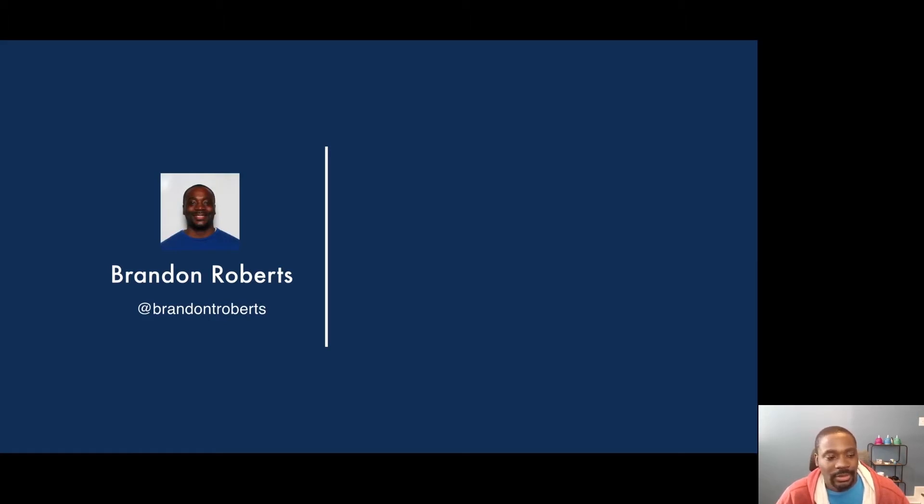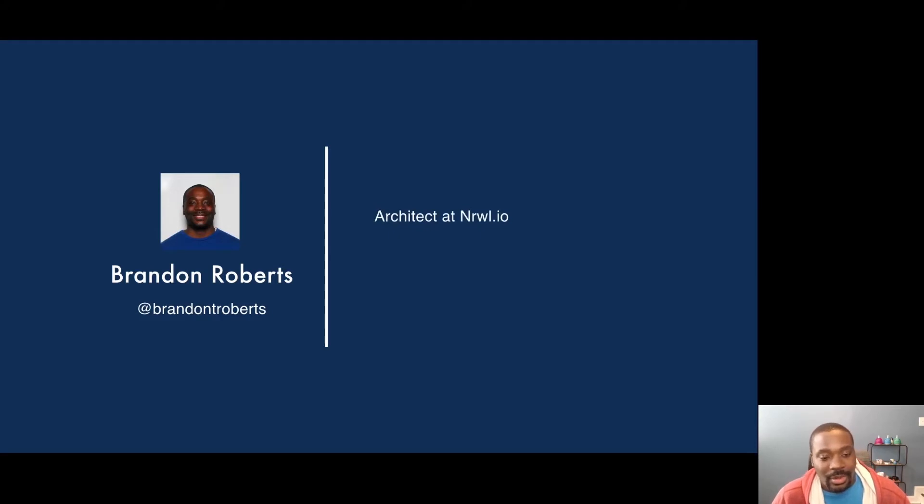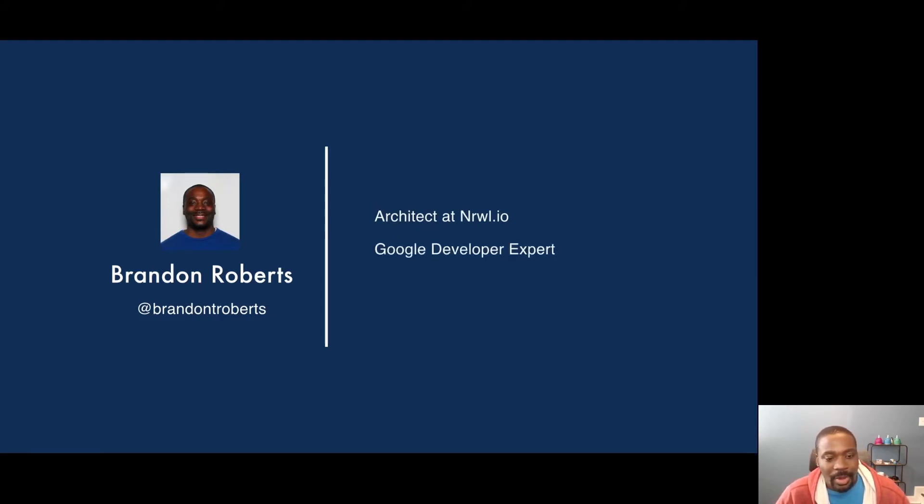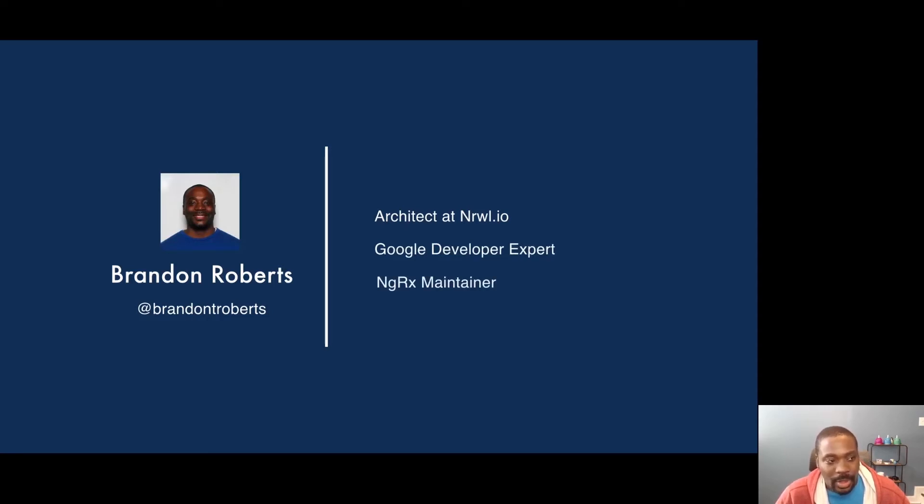I talk about sports and just have fun in general there. I work as an architect at Narwhal. I'm also a Google Developer Expert and a maintainer on the NGRX project.